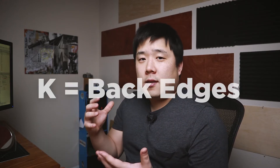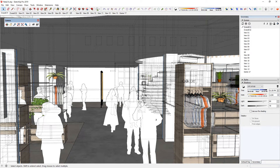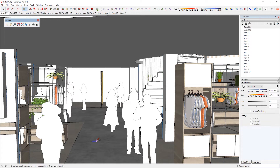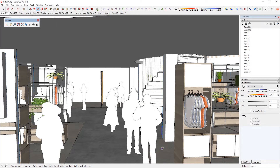Tip number nine: back edges. Back edges is something similar to x-ray views. I personally don't find x-ray views so useful because back edges have shortcuts assigned by default, whereas x-ray doesn't. If you hit K on your keyboard, you will be enabling the back edge function. You will start to see all the edges as dashes that are located behind a face, which you normally wouldn't see. This is useful especially if you're trying to snap an object behind something — you can enable K, find that edge, snap right there, and then turn it off immediately.